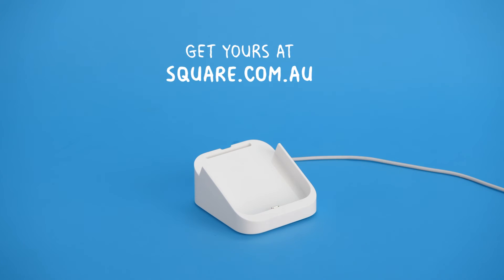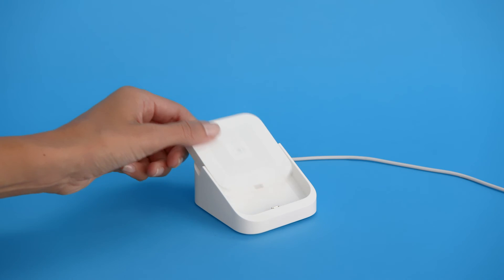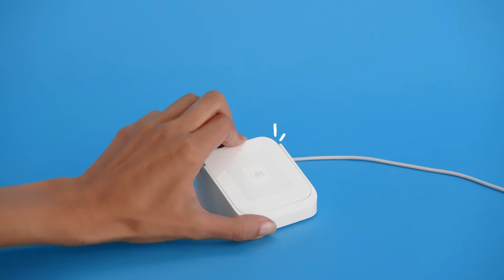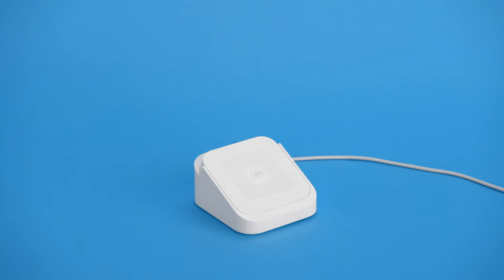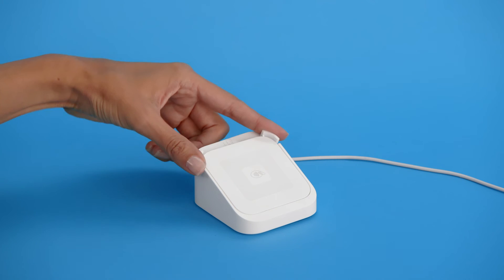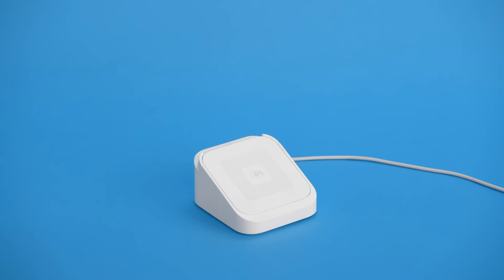You can also use a dock for Square Reader. Just place your reader into the dock with the USB port facing downwards. Then set the clip in place to secure your reader.